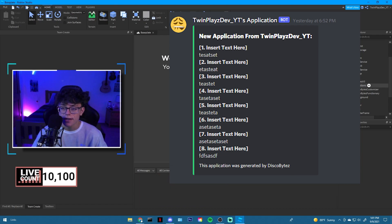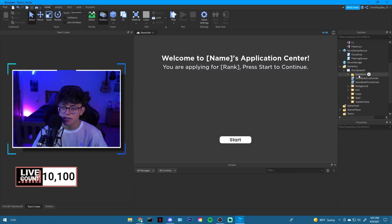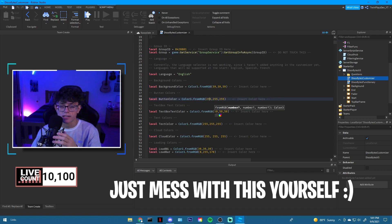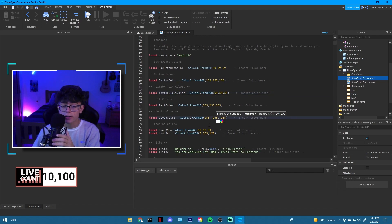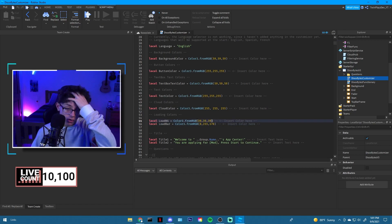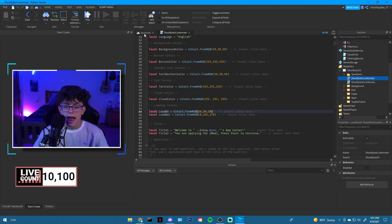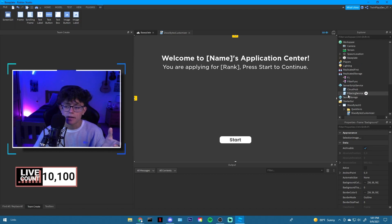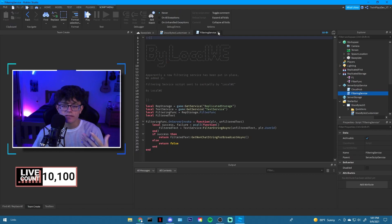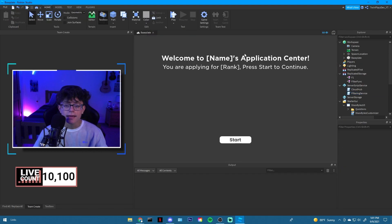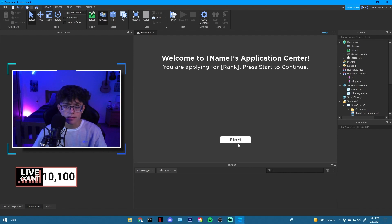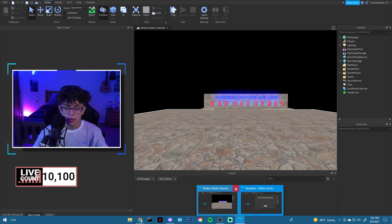For customization inside the script, you can change the background color — it's currently gray — you can also change button color, text box color, text color, cloud color, and loading colors. Feel free to change all of that. You can also add a cool background pattern. The rest of the script is just a filtering service to make sure players don't enter anything bad.